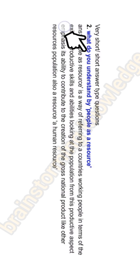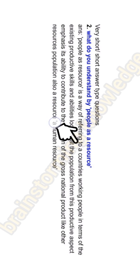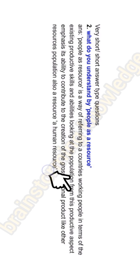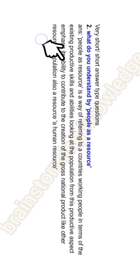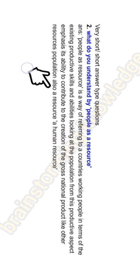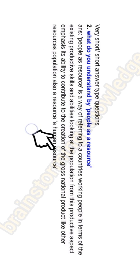Question two: What do you understand by 'people as a resource'? People as a resource is a way of referring to a country's working people in terms of their existing productive skills and abilities. Looking at the population from this productive aspect emphasizes its ability to contribute to the creation of the Gross National Product. Like other resources, population is also a human resource, because it is through their skills and abilities that people increase the GNP of the economy.